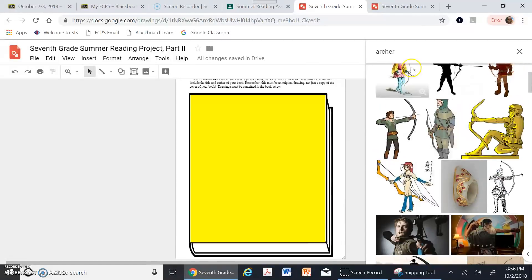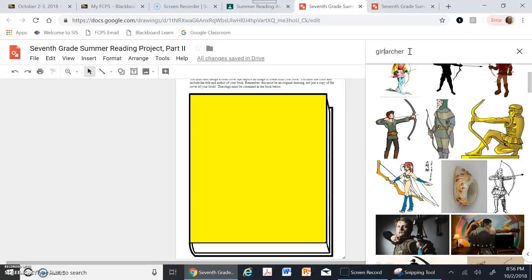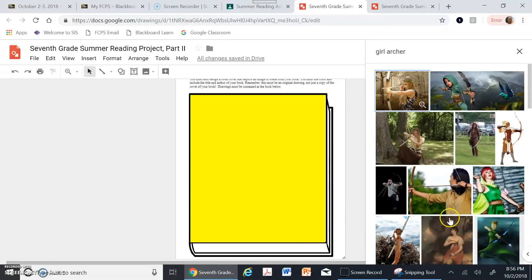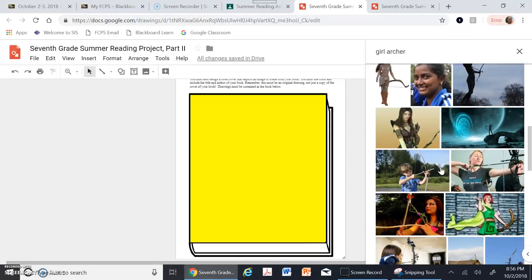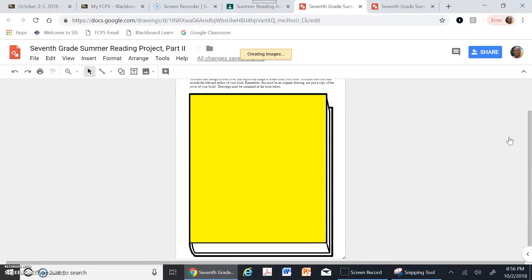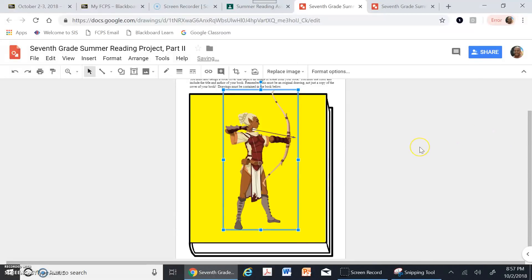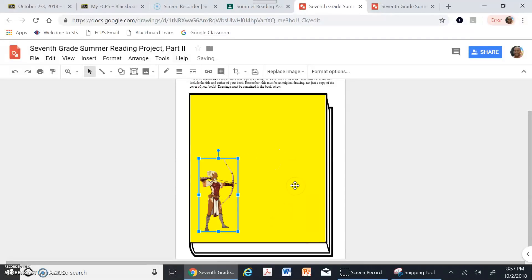I can be more specific and search 'girl archer' to get more relevant results. Once I find an image I want to use, I click on it and in a moment it places the image on the canvas — I don't have to go anywhere else or copy and paste anything. I can then make the image larger or smaller the same way I did with the rectangle.